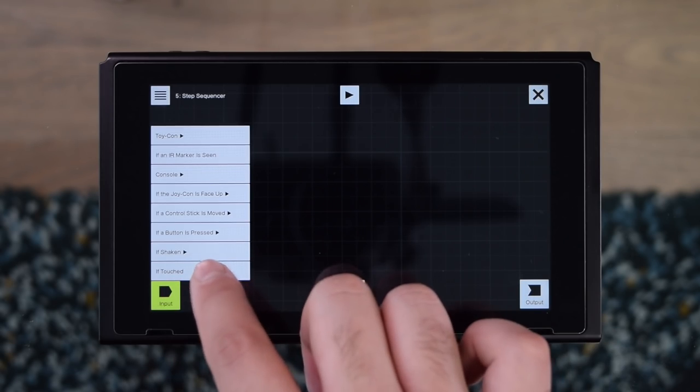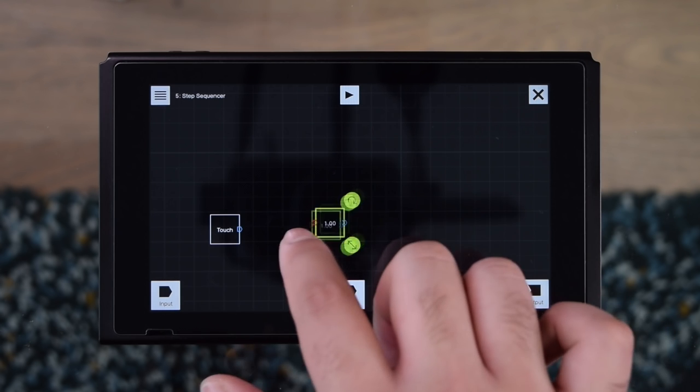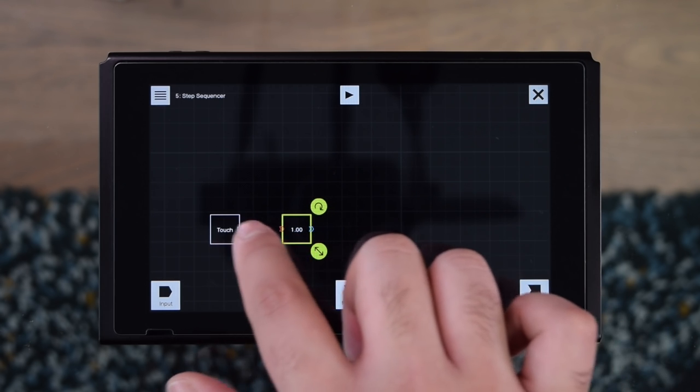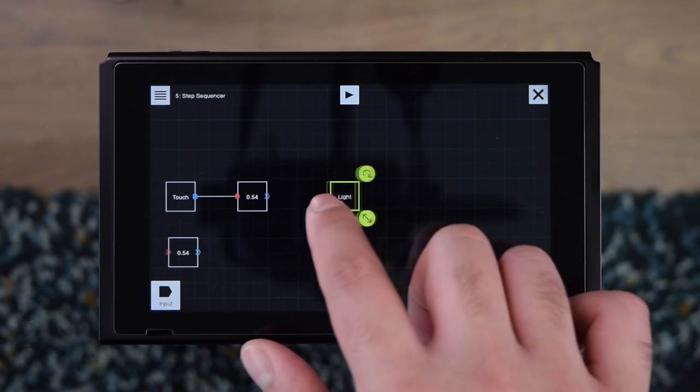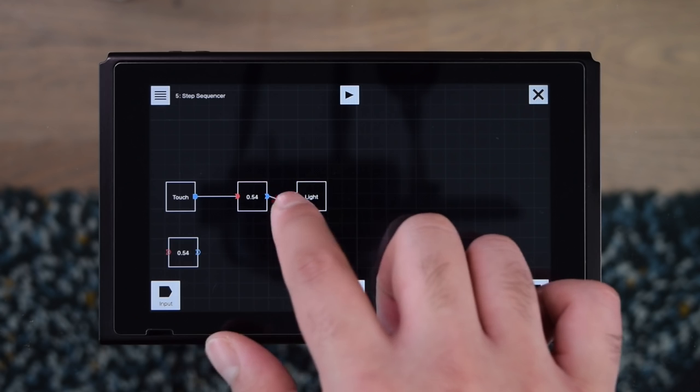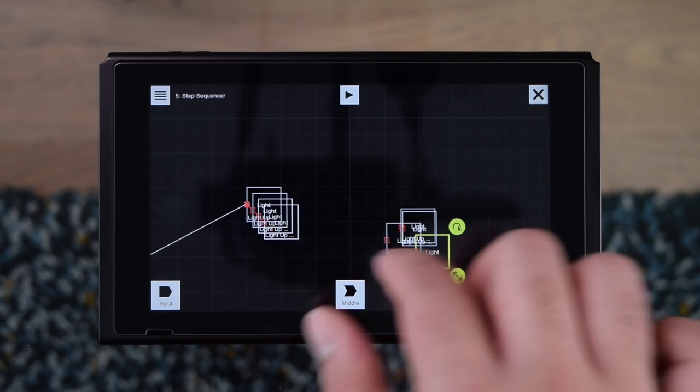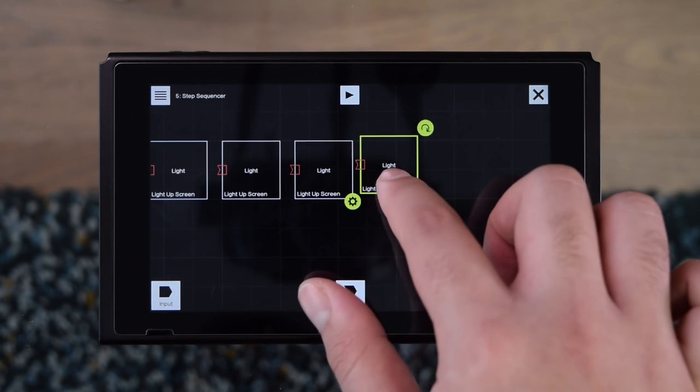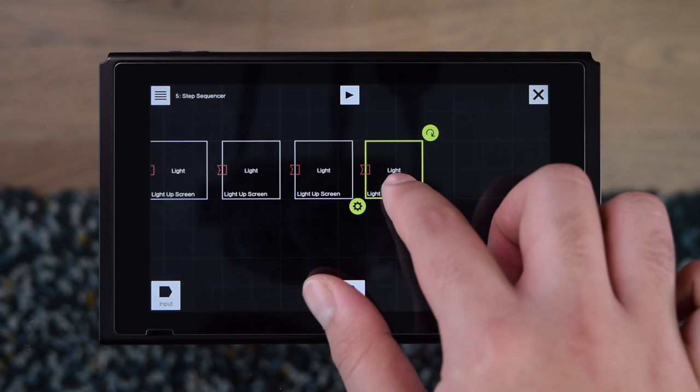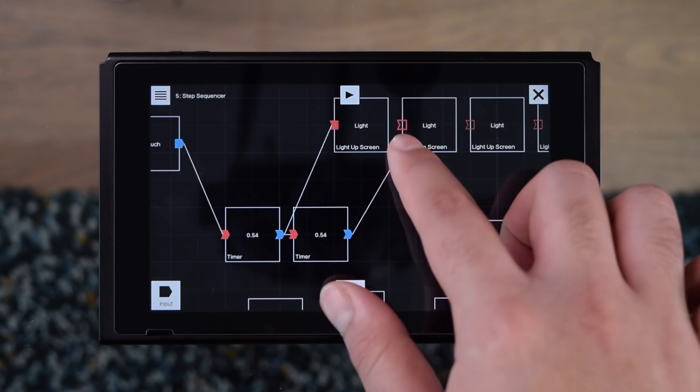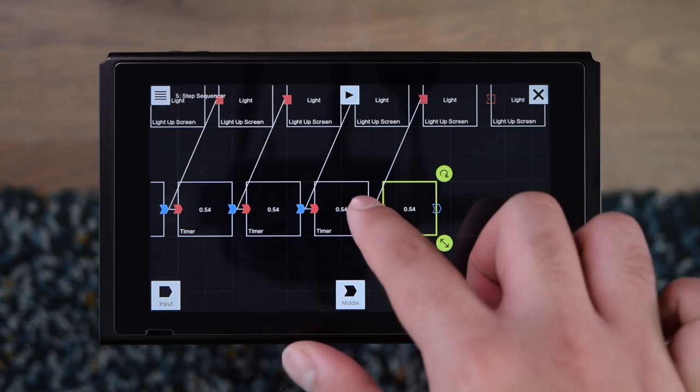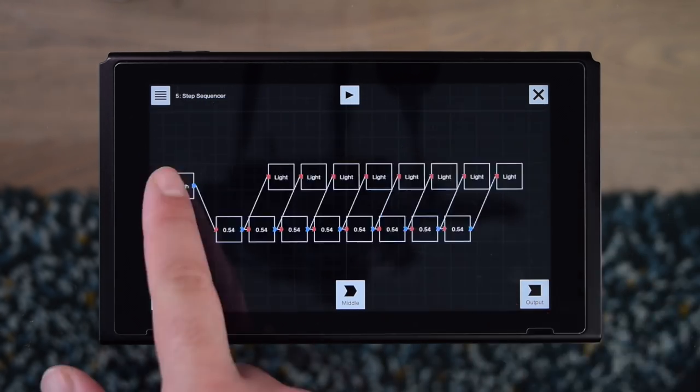So first up I'm creating the step counter. Not only will the step counter show which step is currently being played, but it will also be responsible for triggering the drum sounds. This step counter is made by connecting a touch input to a timer which will wait for half a second and then pass the signal onto a light output as well as trigger a second timer, and then will repeat this whole process several times.